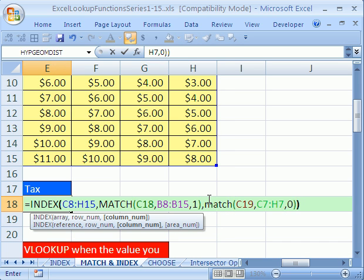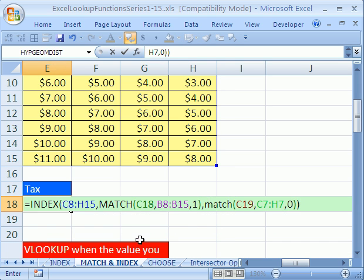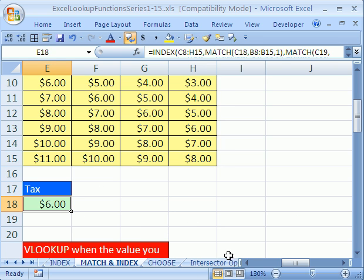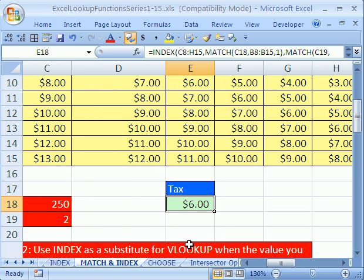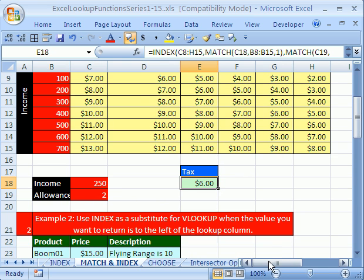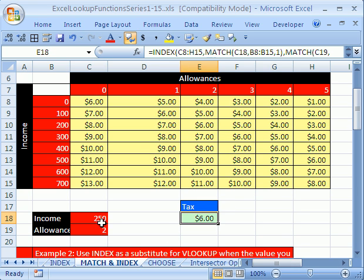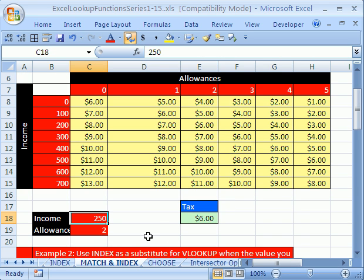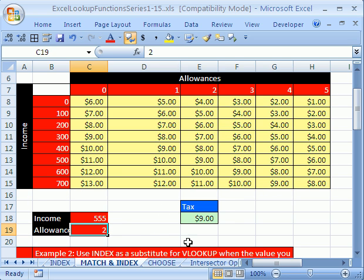This is totally amazing. No matter what we type into our input cells, this thing will find our tax. Control Enter. $6. Uh-oh, Excel is talking to me again. Now let's see if I can simply change this. I'm going to change this to 550 - 555, I mean. Boom! Did it work?